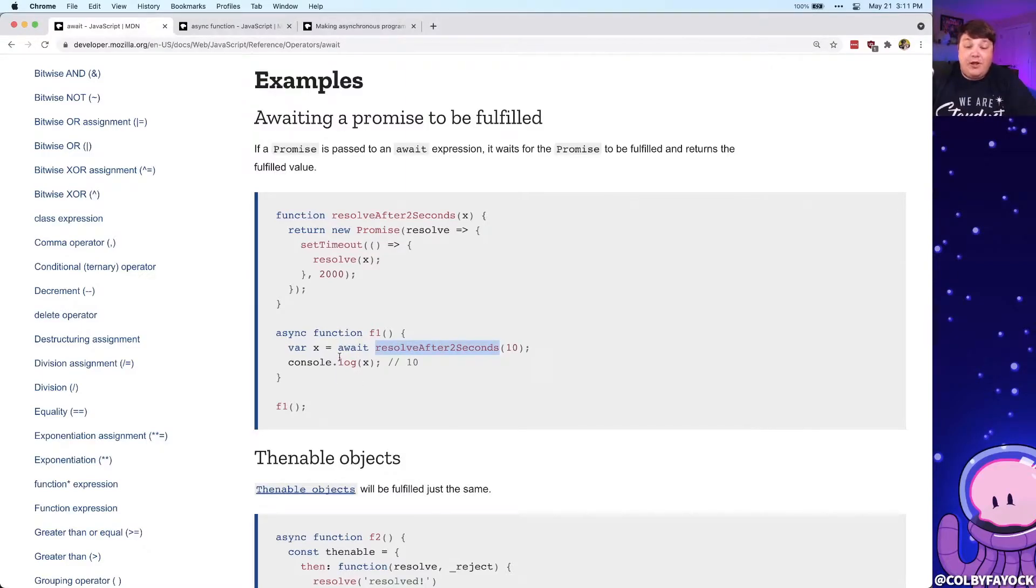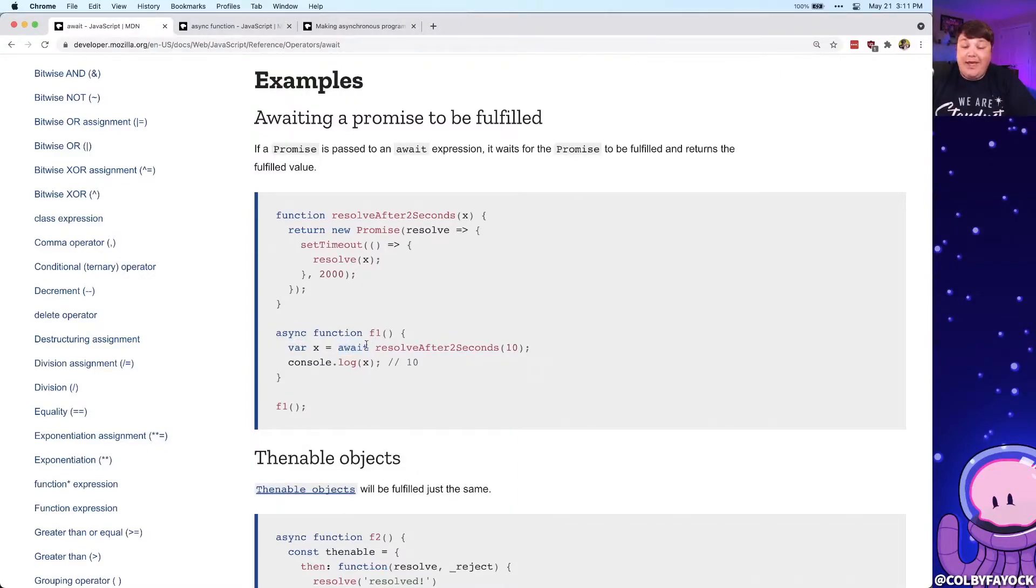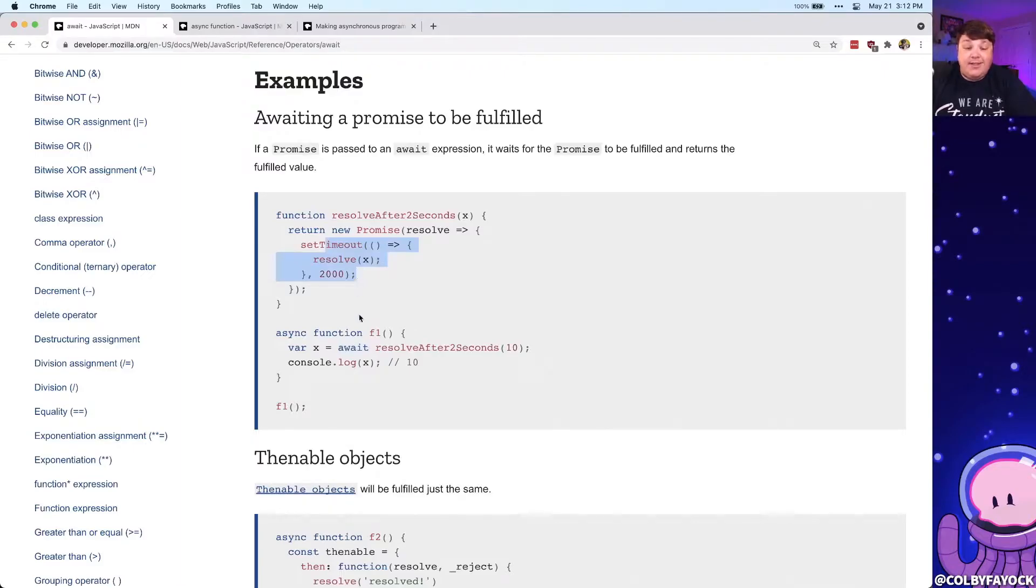The trick here is we can only use that await keyword when we're inside an async function. This means we can't use await inside of a promise or any other kind of function—it needs to specifically be inside of an async function.